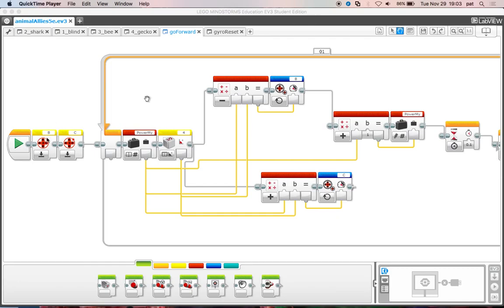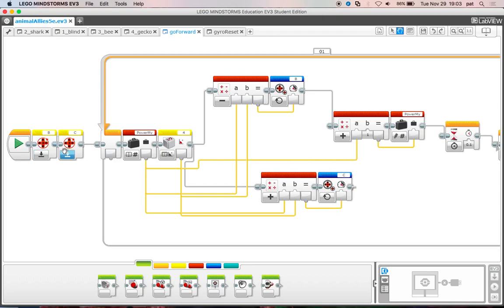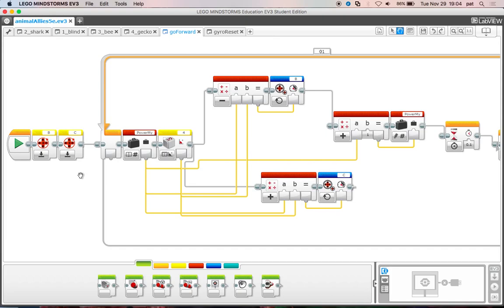The first thing we do is reset the motor rotation count. I have my left motor on B and my right motor on C. Before this MyBlock is called, you would set a variable that is the motor power, and I called it PowerMy in this program.